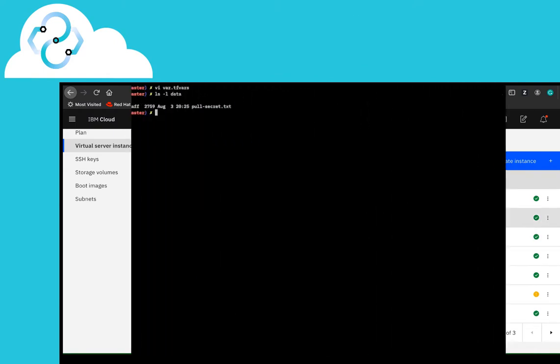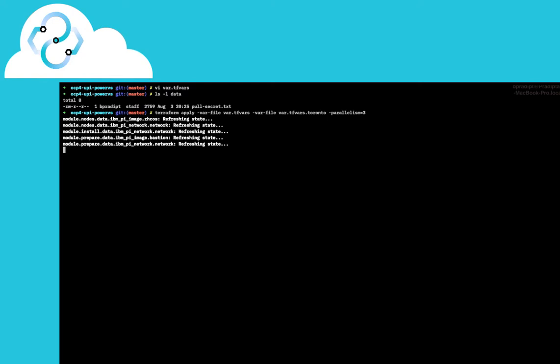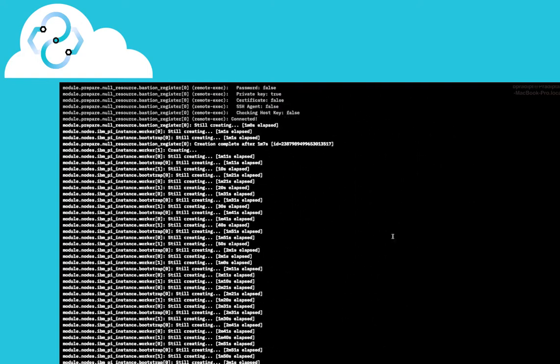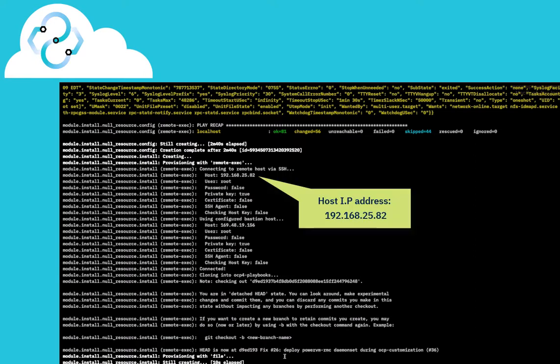We leverage Terraform to create the required Power Virtual Instances, also known as logical partitions. Consequently, Ansible has deployed OpenShift Container Platform on the logical partitions. This is the confirmation screen, which indicates that the required logical partitions along with the prerequisite packages are now set up on the nodes for OpenShift Cluster Platform installation.